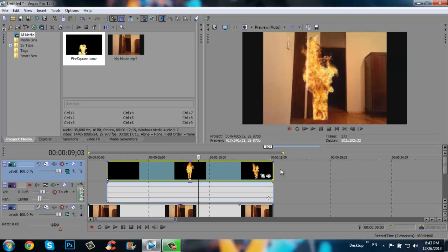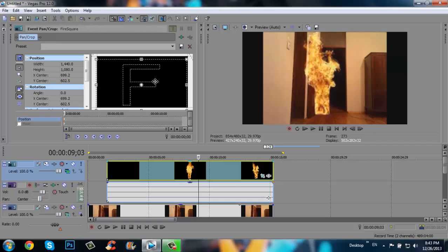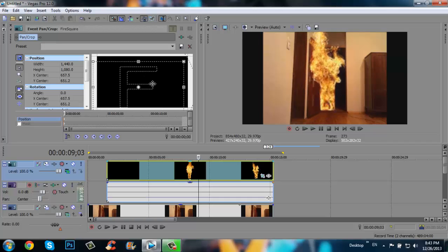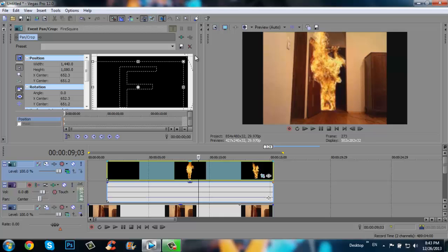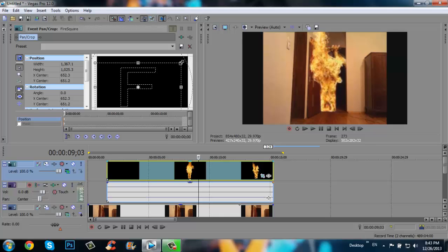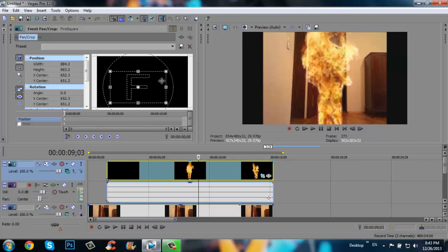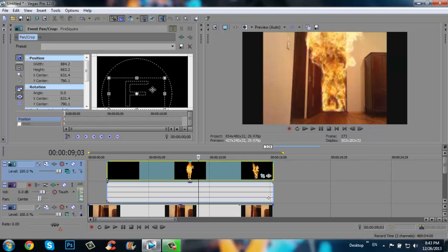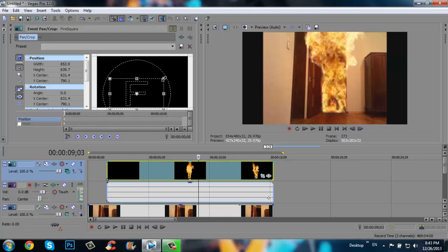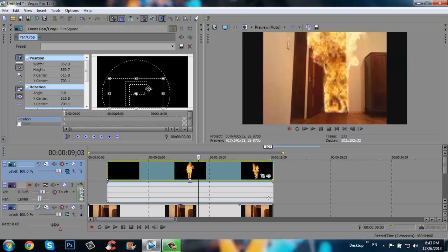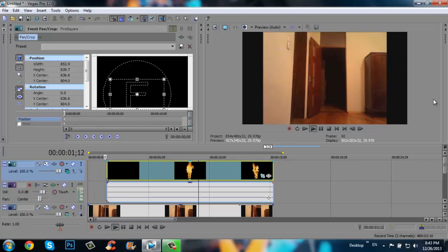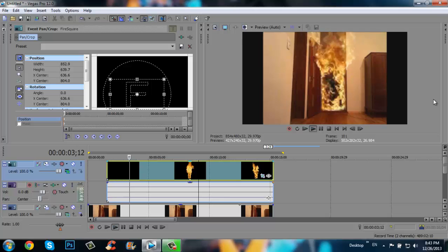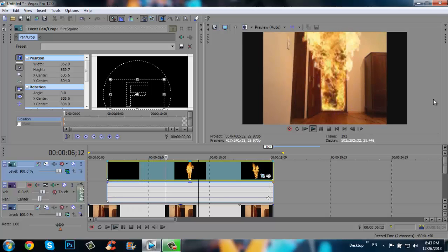Let's move the fire square and click right here. Let's choose the good position of the fire square and then resize. Maybe it's good. Let's see that. That's normal.